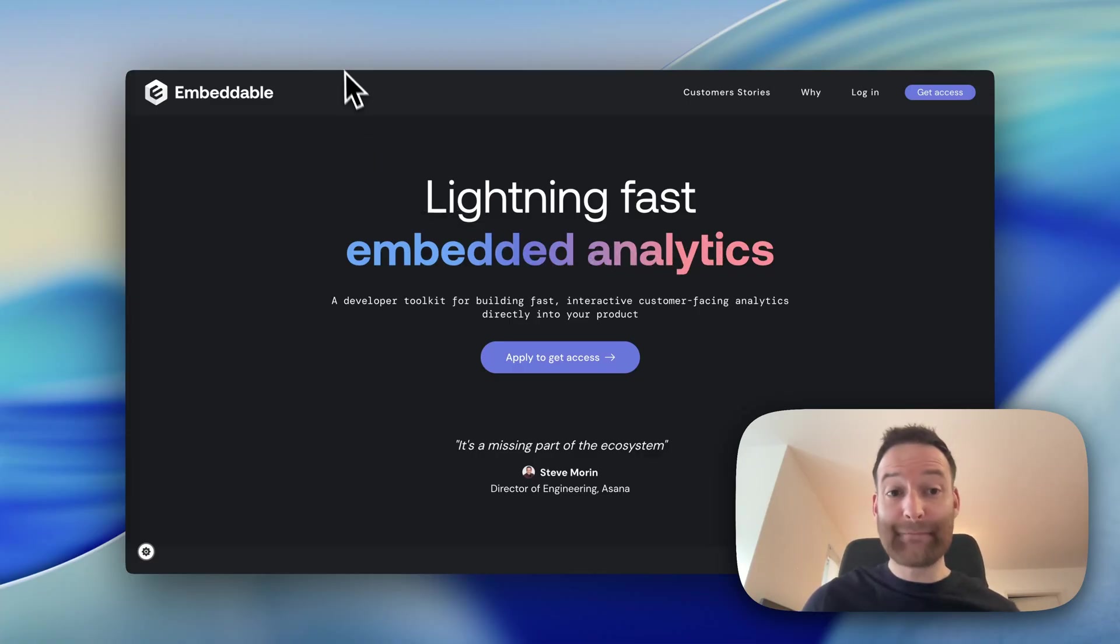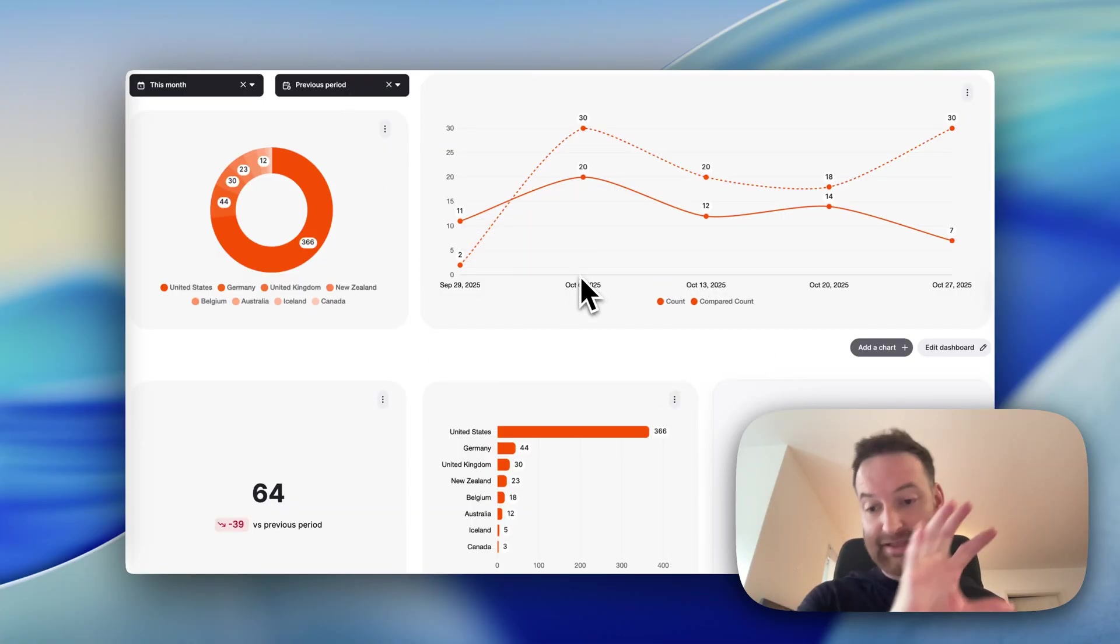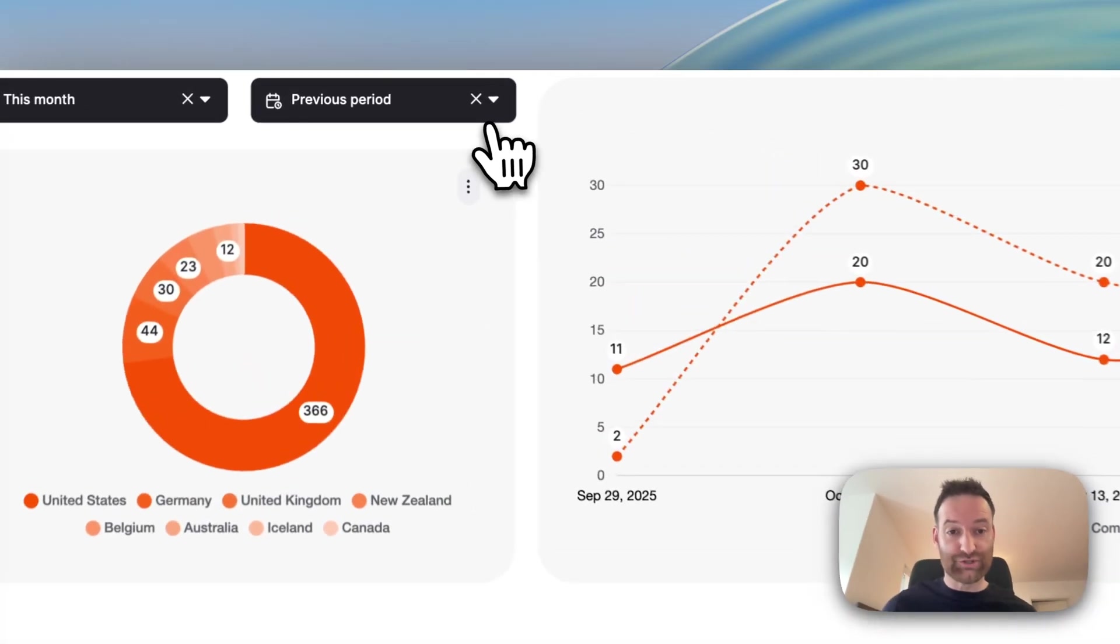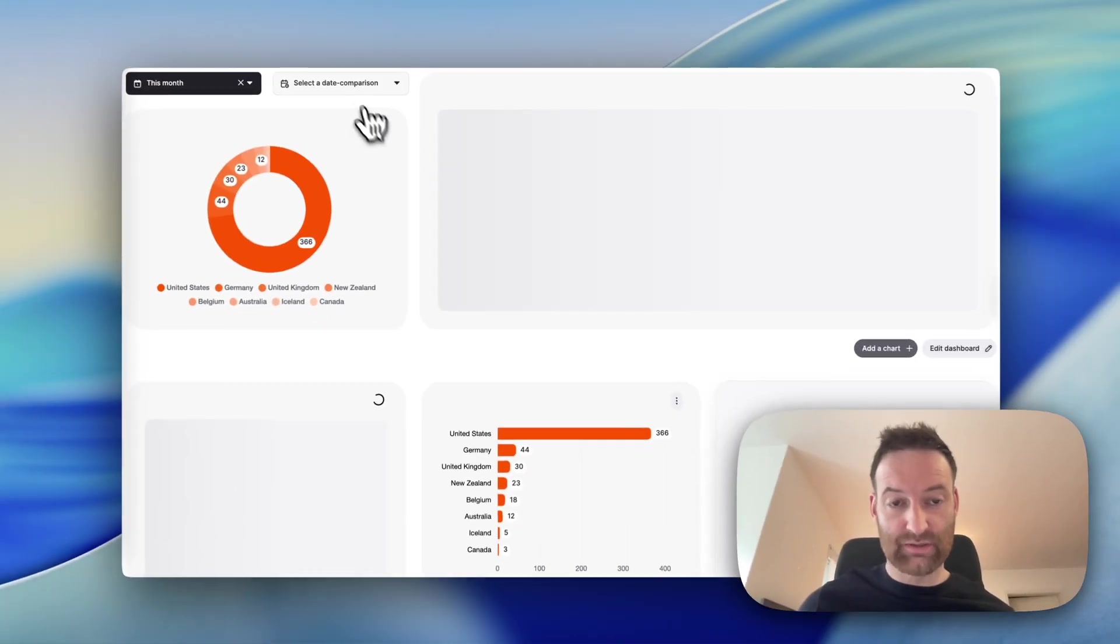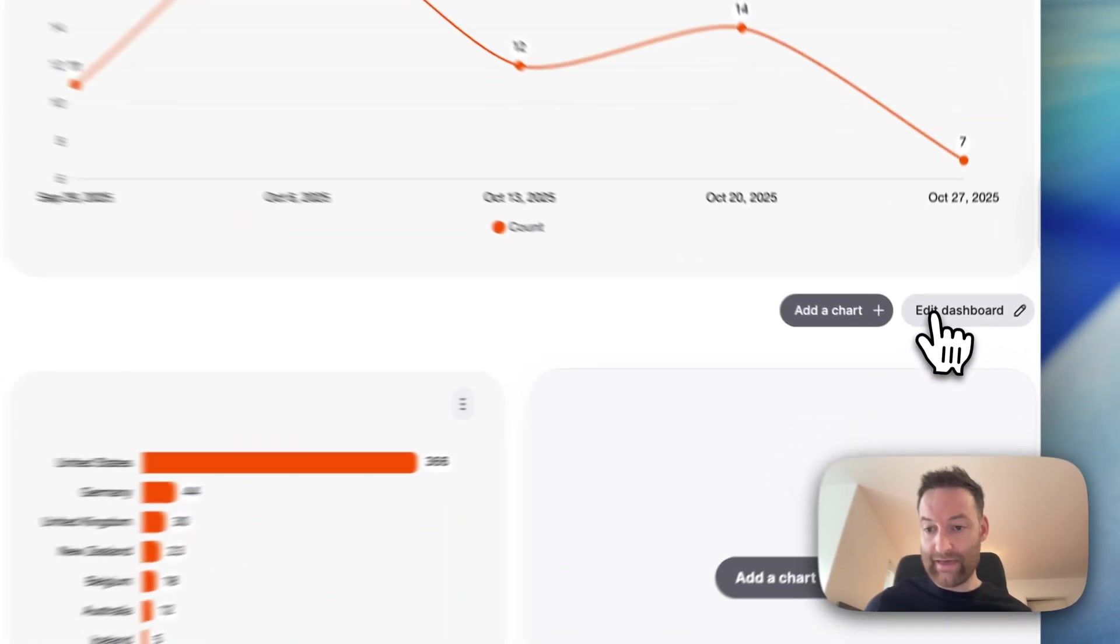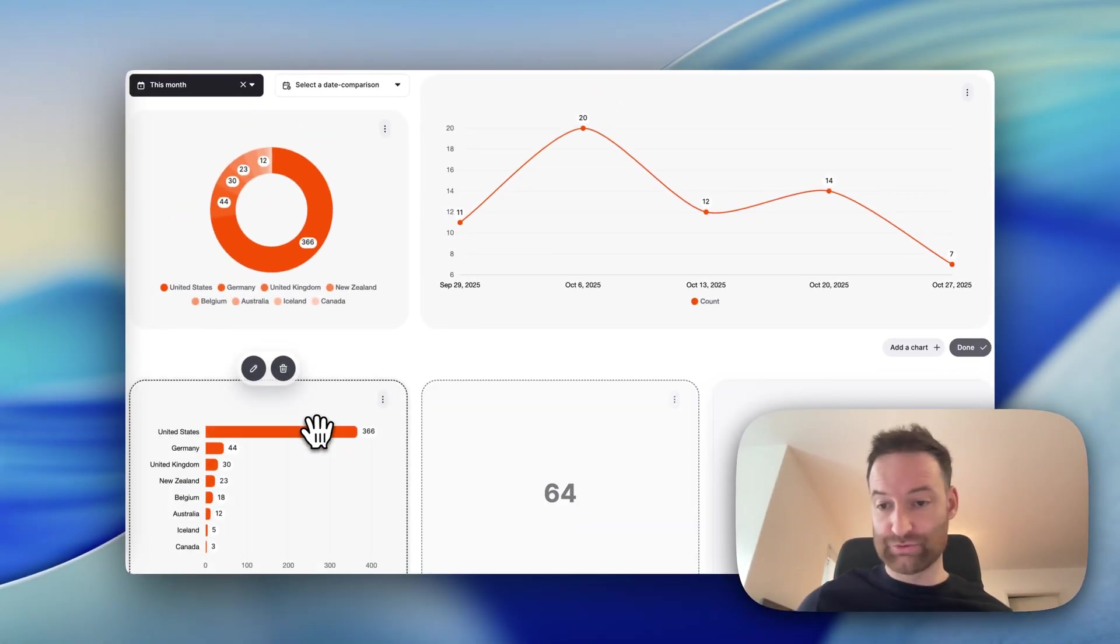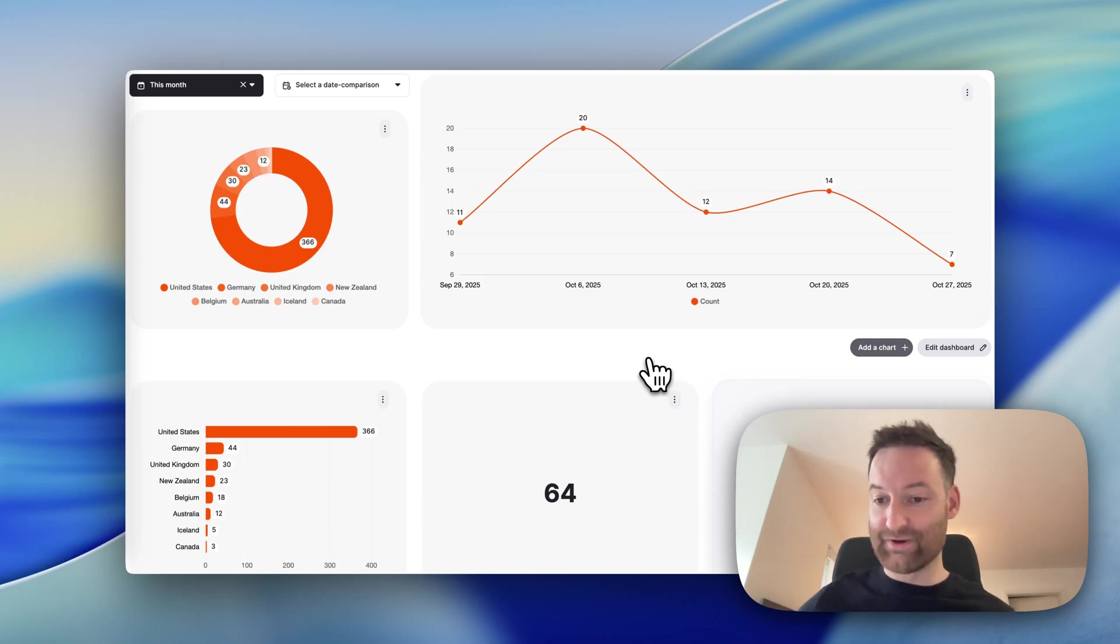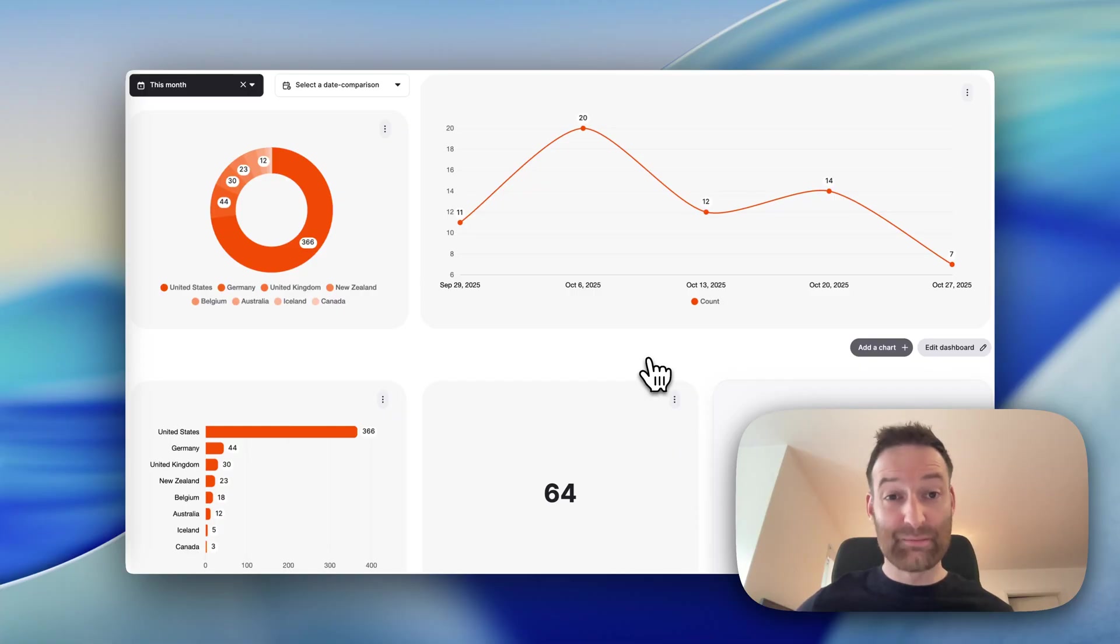What that means in practice is that you can build experiences like this to embed inside your online web application. That means your end users can come in, they can interact with the analytics and play with them, and they can even build out their own dashboards and analytics so they can answer their own questions. This is fully customizable, so it looks and feels exactly like your platform. But how does that work in practice?